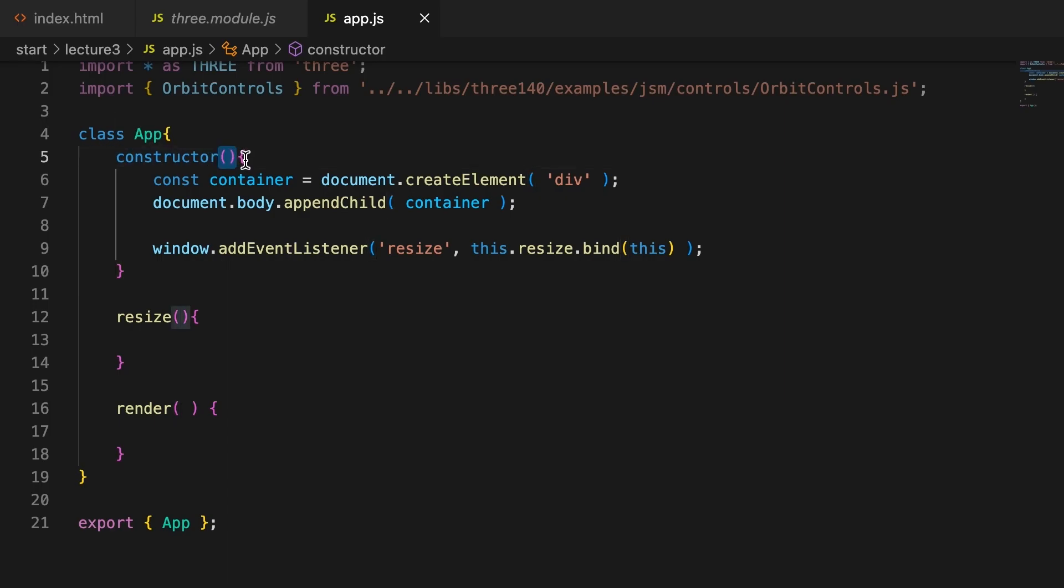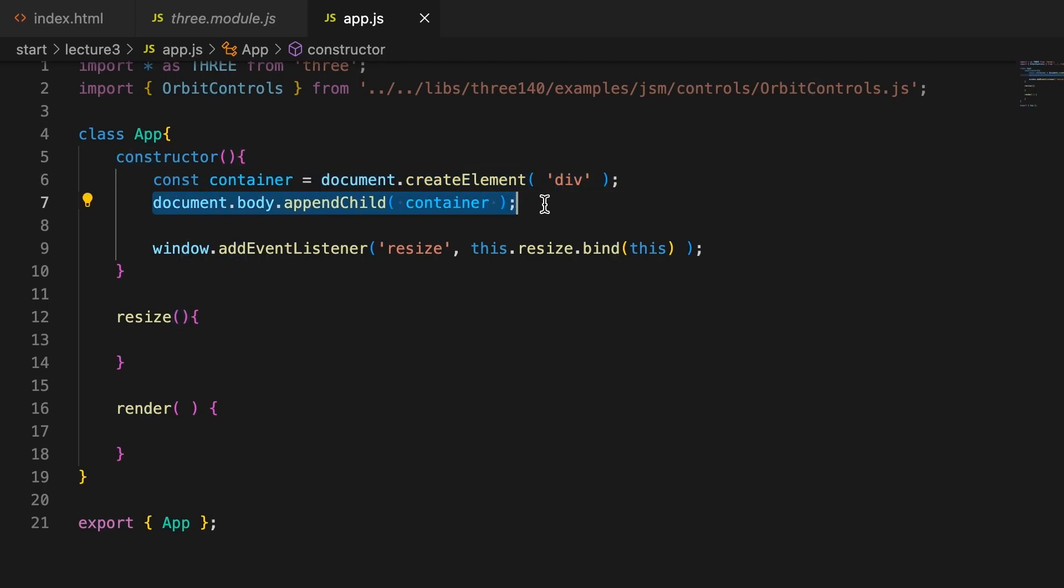The template is set up to create a div element and append it to the body of the document.